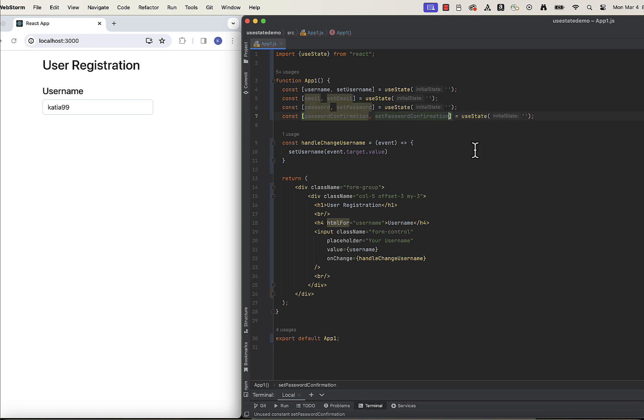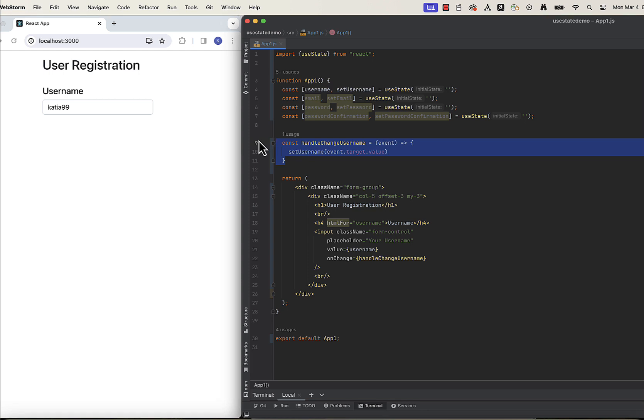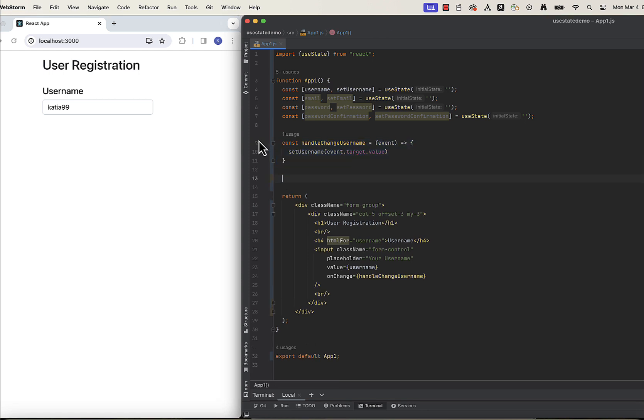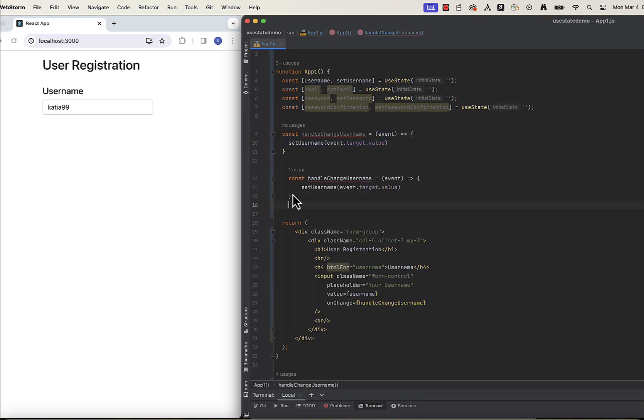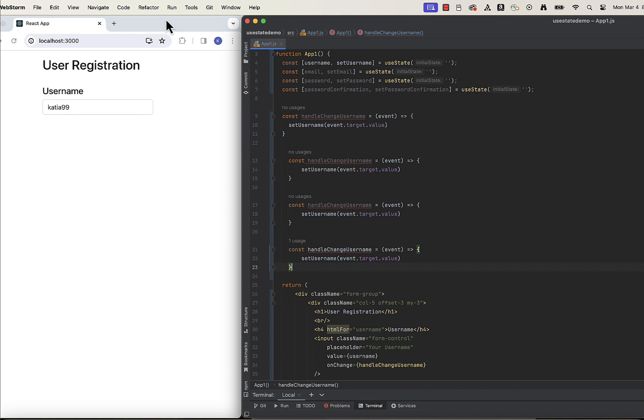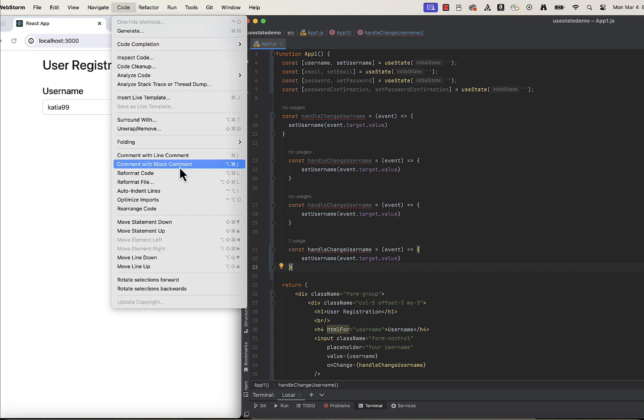In this setup, each of them needs to have separate handleChange function, which will call set function, so let's copy this one three times and just change the function names.